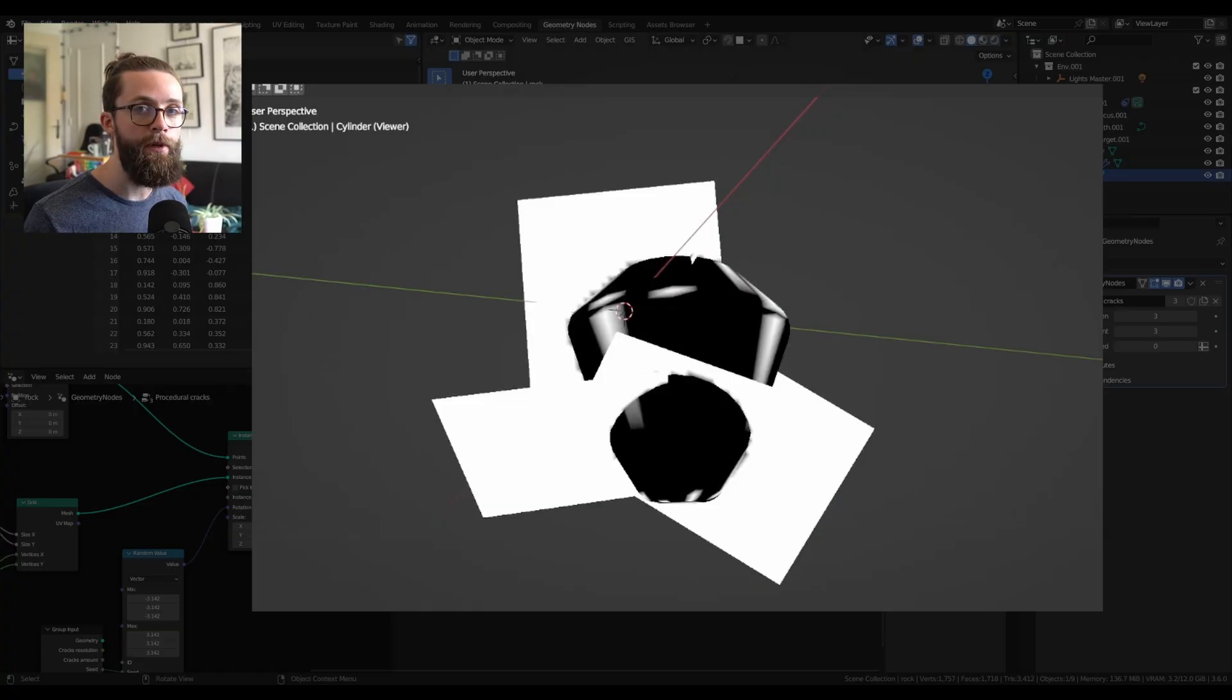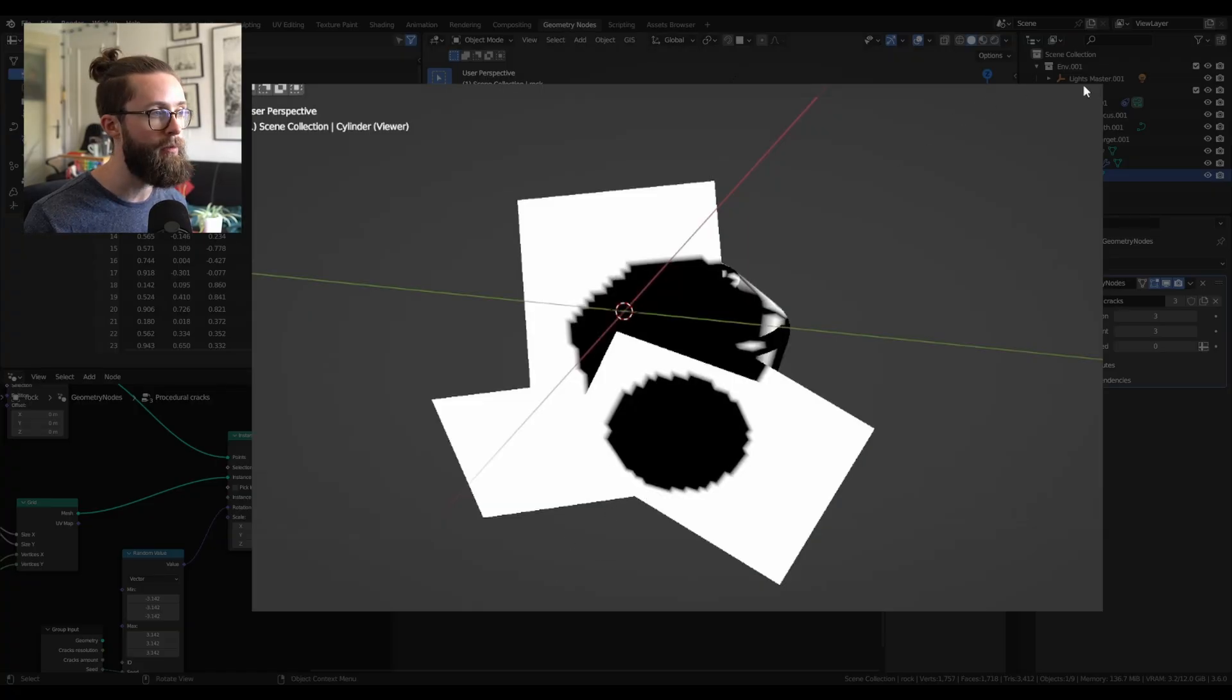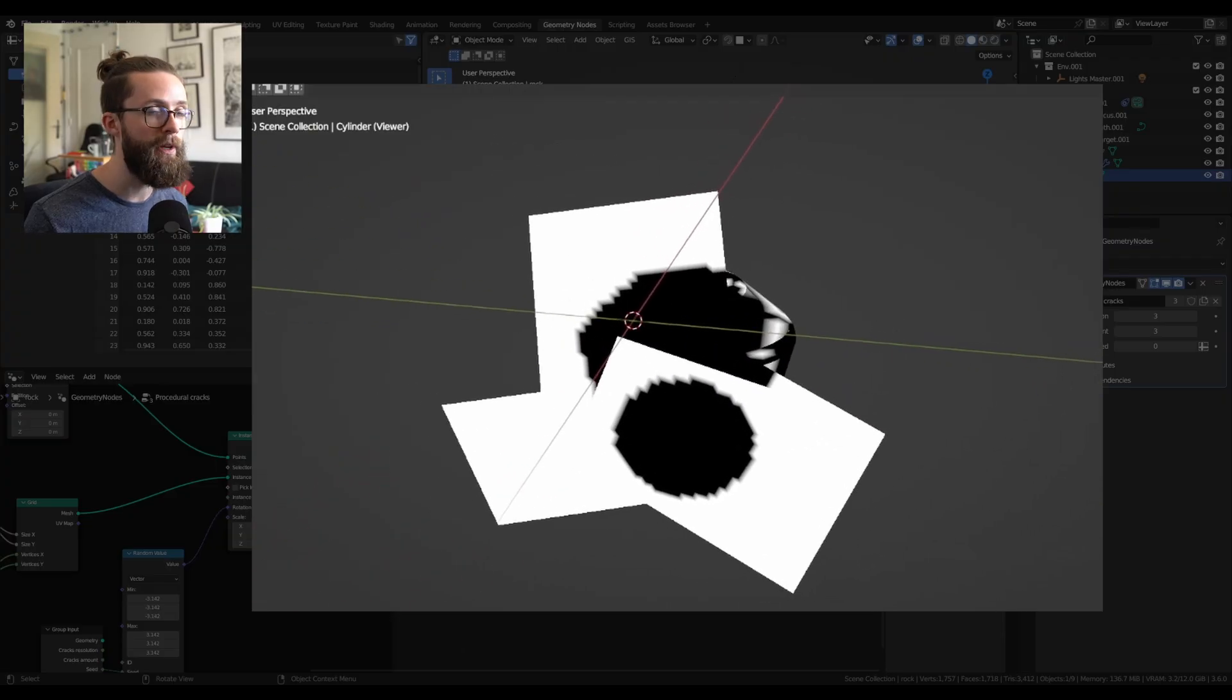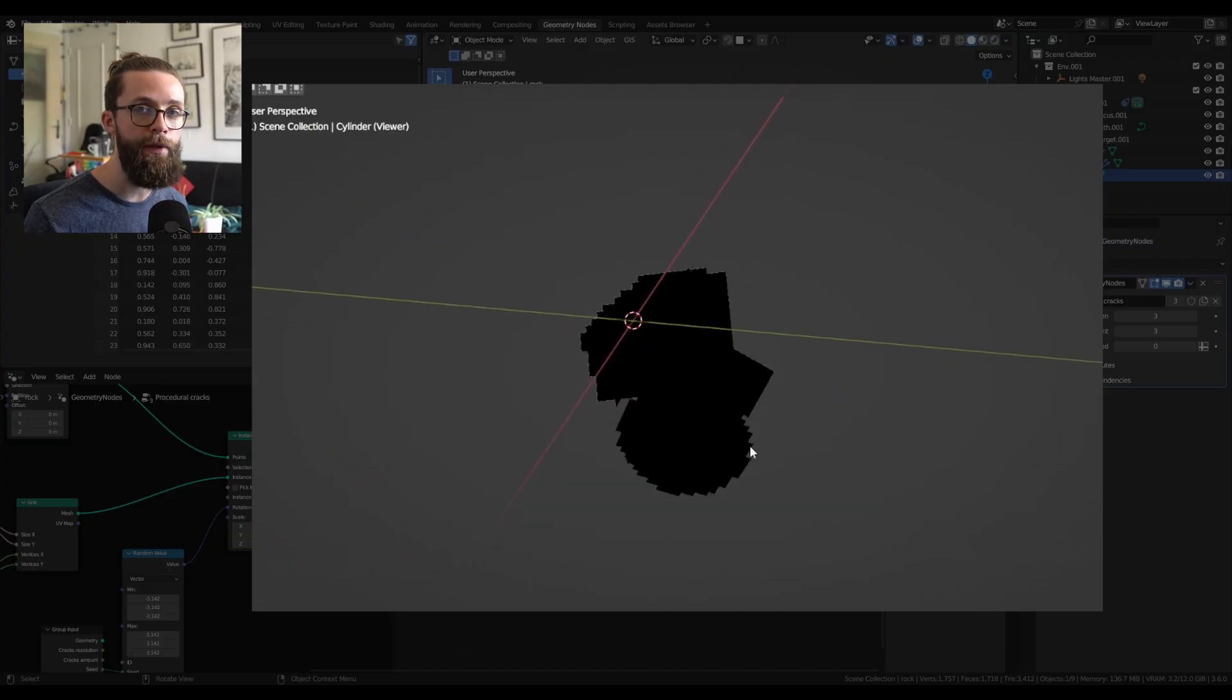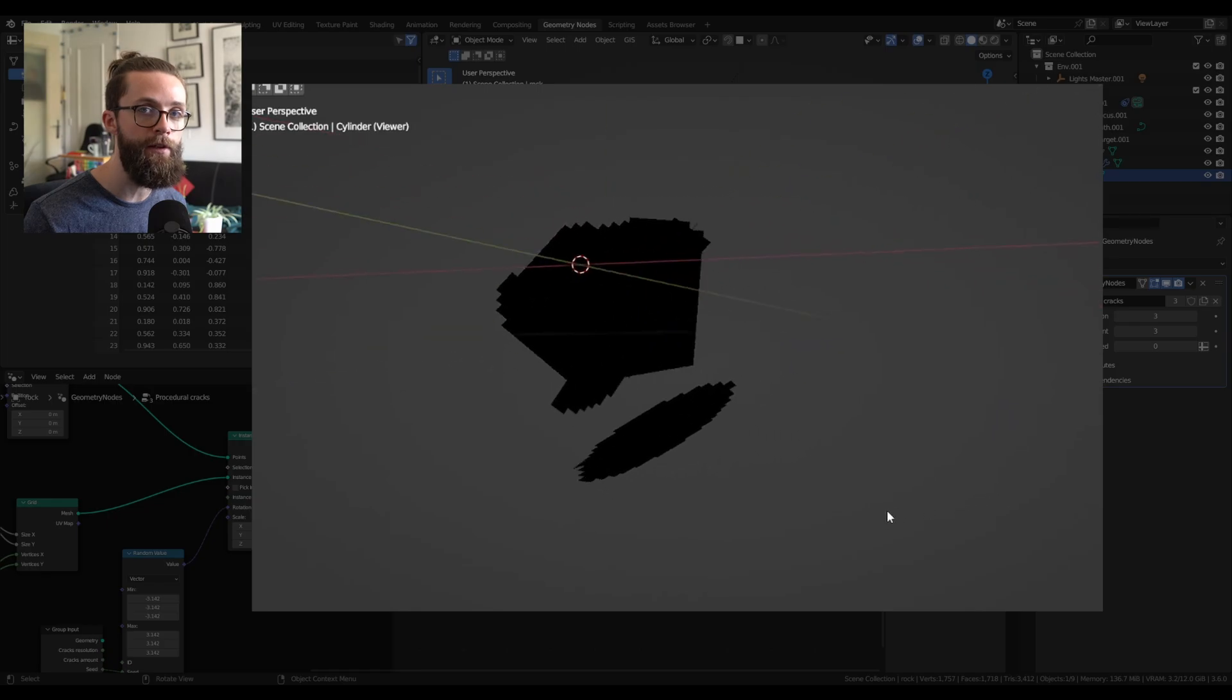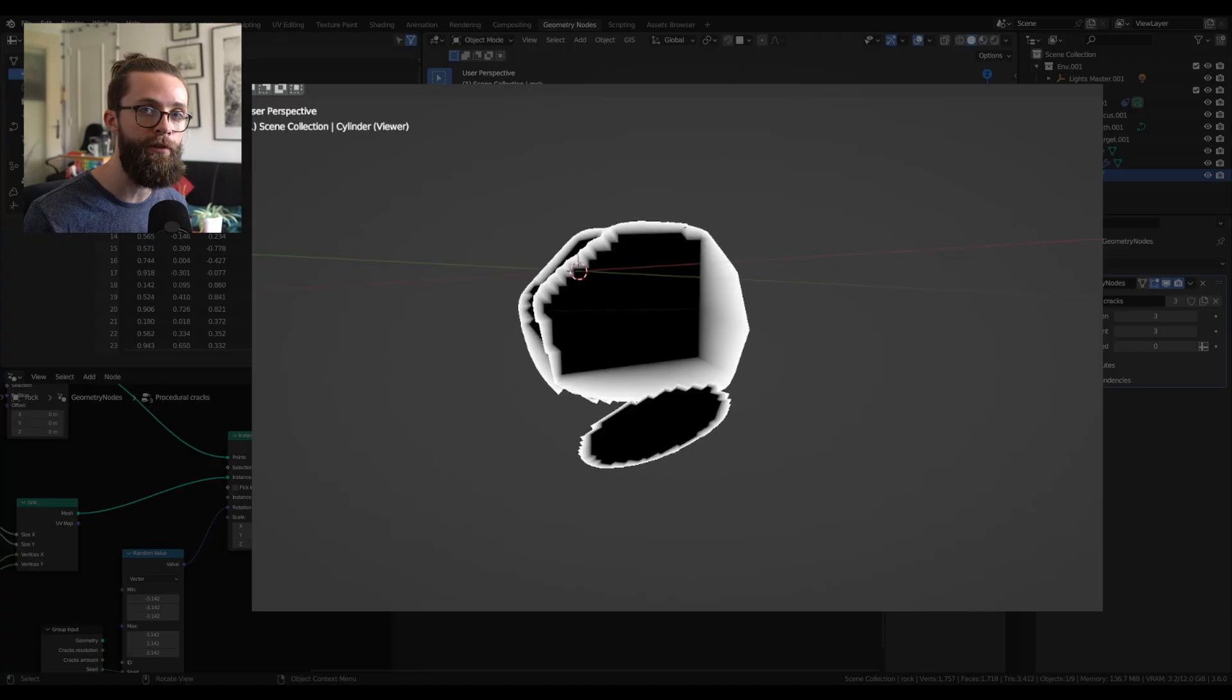First, we will simply determine all the geometry which is outside of our base mesh with some simple math and delete those faces. And then because it will result with some jagged edges, we will take all the boundary vertices of our planes and just stick them to the surface of our base mesh.